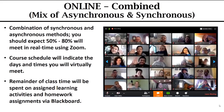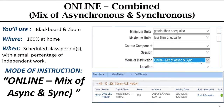The third option is online combined. It's a mix of asynchronous and synchronous methods of instruction. You should expect to be in a virtual Zoom meeting 50 to 80% of the course meeting time. In the course schedule, it will indicate the days and times you will virtually meet. The remainder of the class time will be spent on assigned learning activities and homework assignments via Blackboard. In the class search, you'll look for the mode of instruction: Online Mix of Async and Sync.